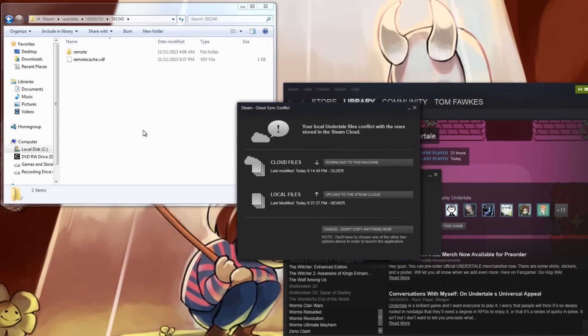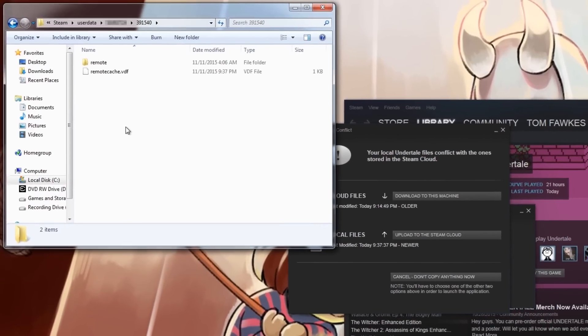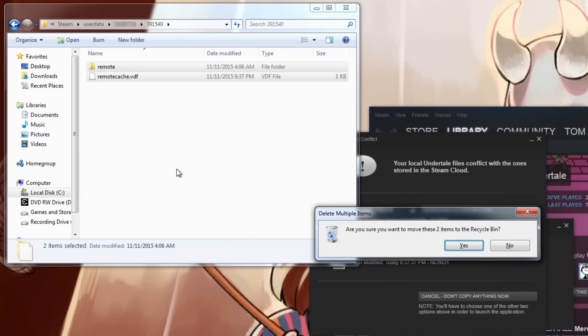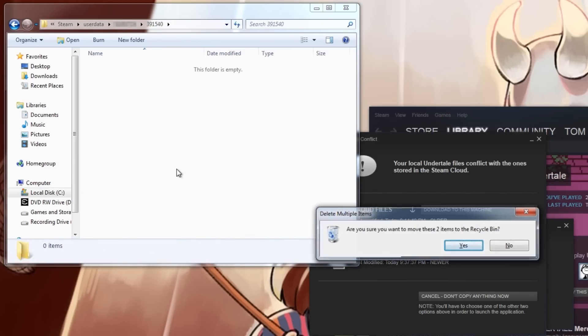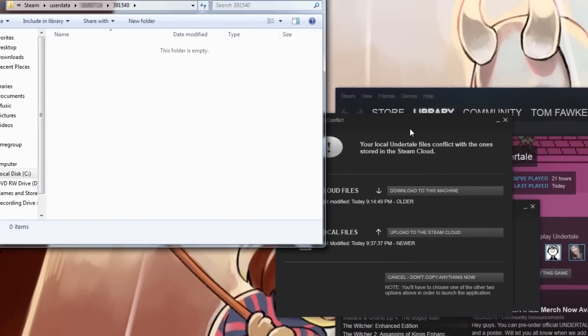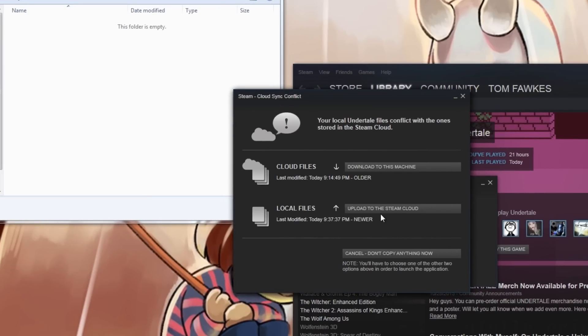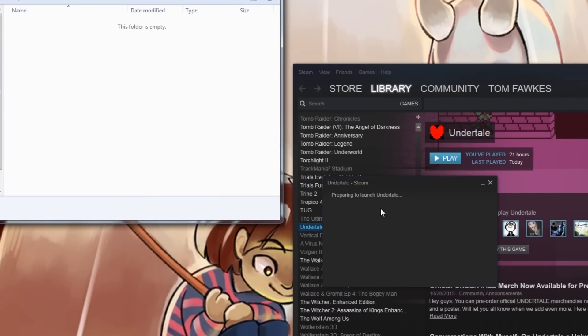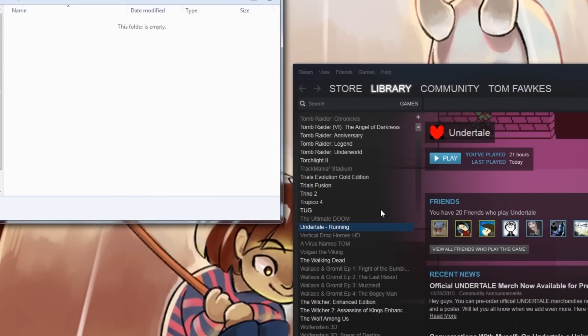So what you've got to do next is, while keeping the Cloud Sync Conflict window open, you're going to want to delete everything in the 391540 folder. That's the Remote folder and that is the RemoteCache.VDF file. It probably would've made a new one if you opened up Undertale. So now that you've done that, you're going to want to click on Upload to Steam Cloud in the Cloud Sync Conflict window.